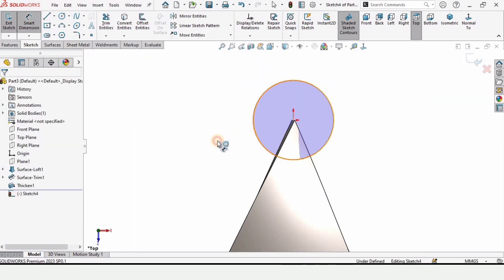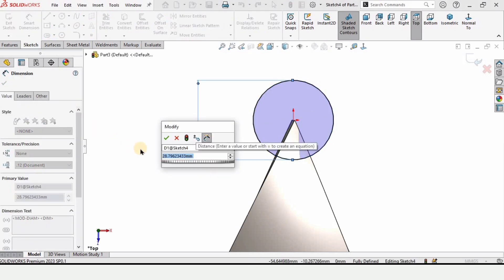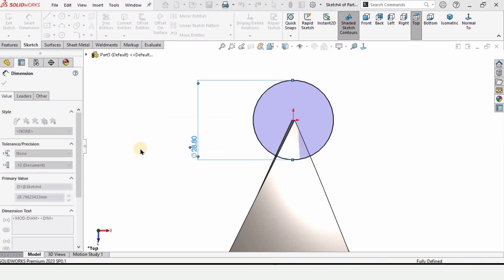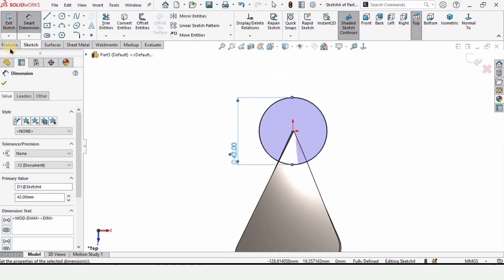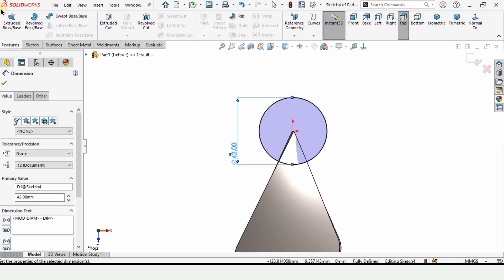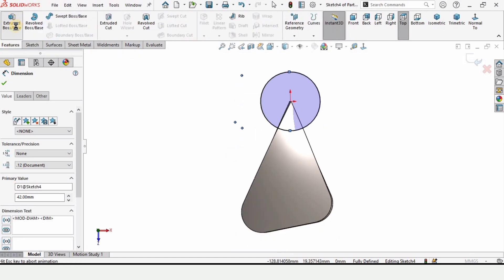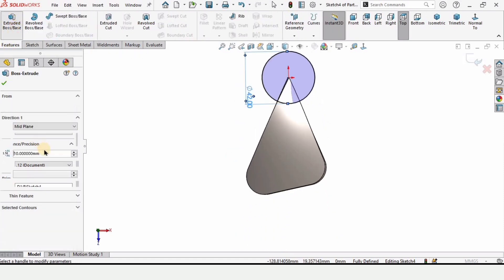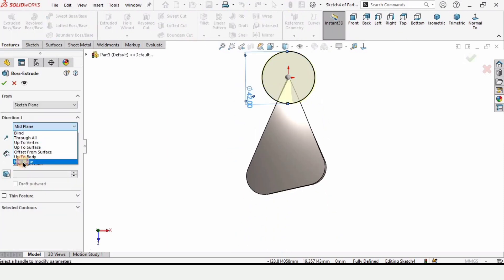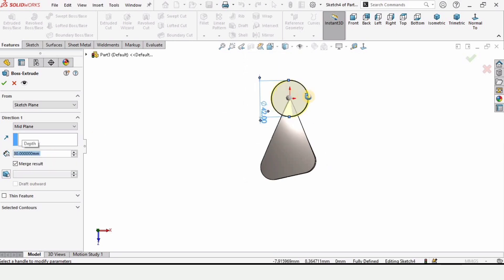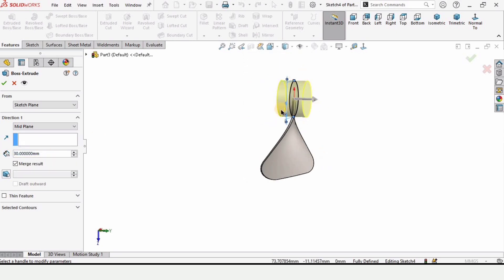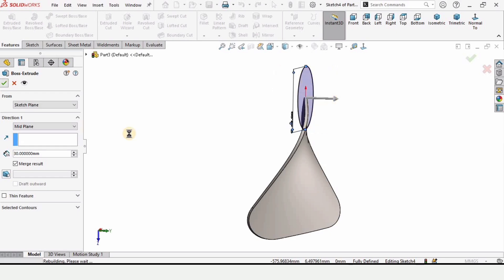Specify the diameter of the circle as 42 millimeters. Then go to Features and select Extruded Boss/Base. Select Mid Plane and specify the extrusion length as 30 millimeters. Check the box to confirm.